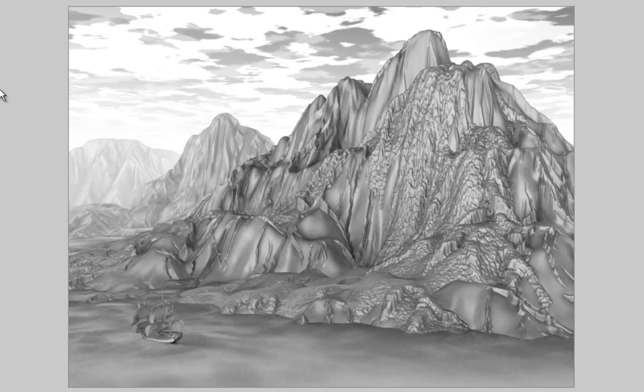That about wraps it up. Perhaps you would think it's a good idea to add haze and even clouds to a pencil sketch. Thank you so much.